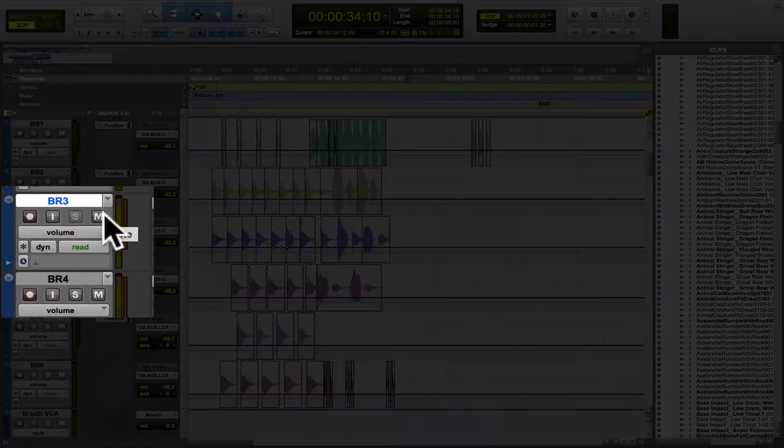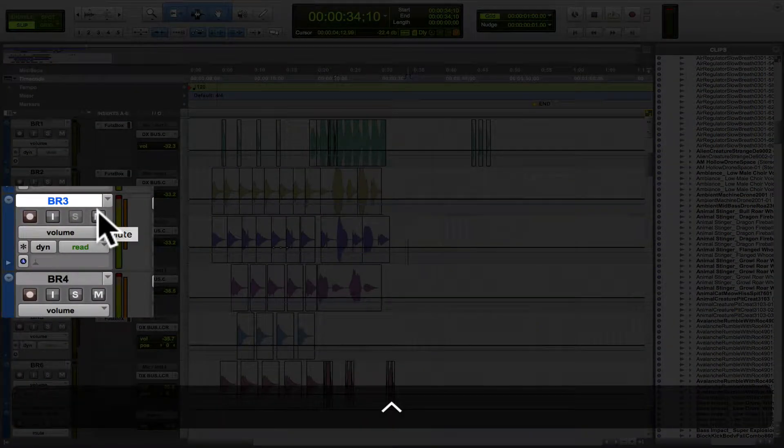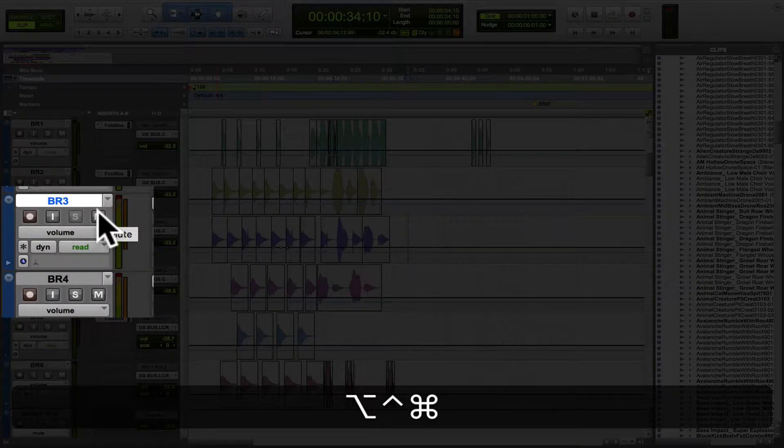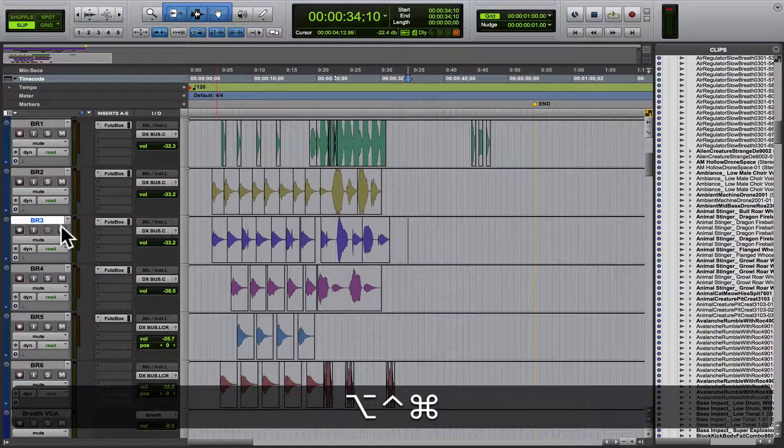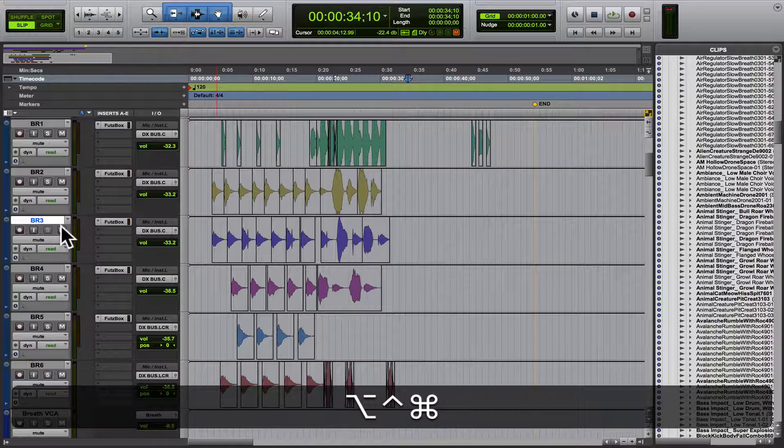So say we want to see the mute automation here. So I'm going to hold Control, Option, and Command. Suddenly, we see all the automation for that on every single track.